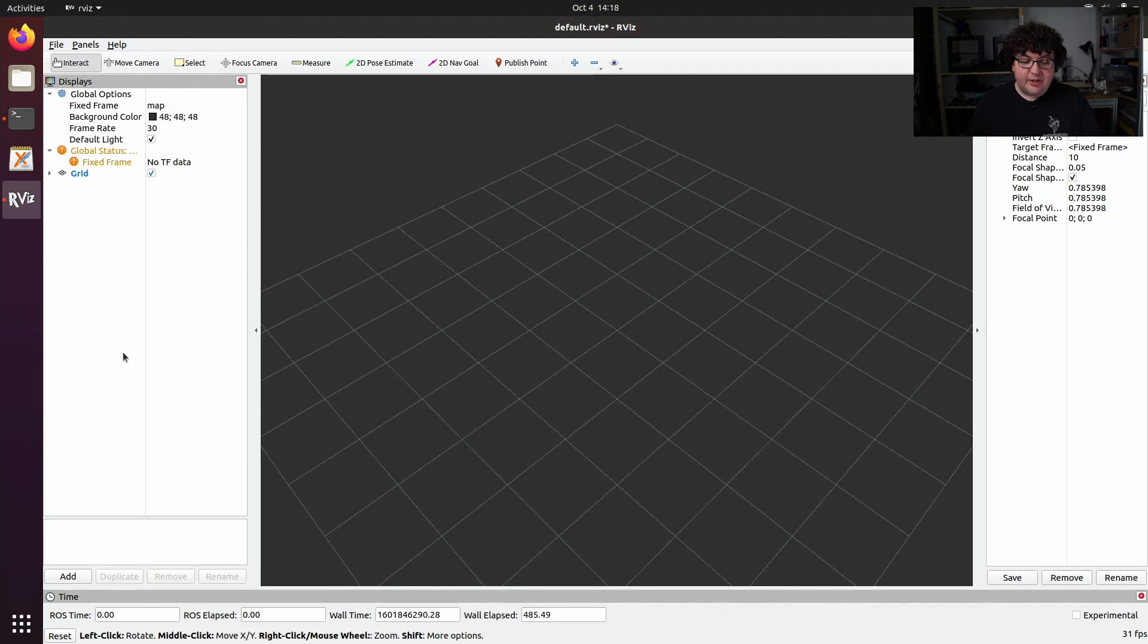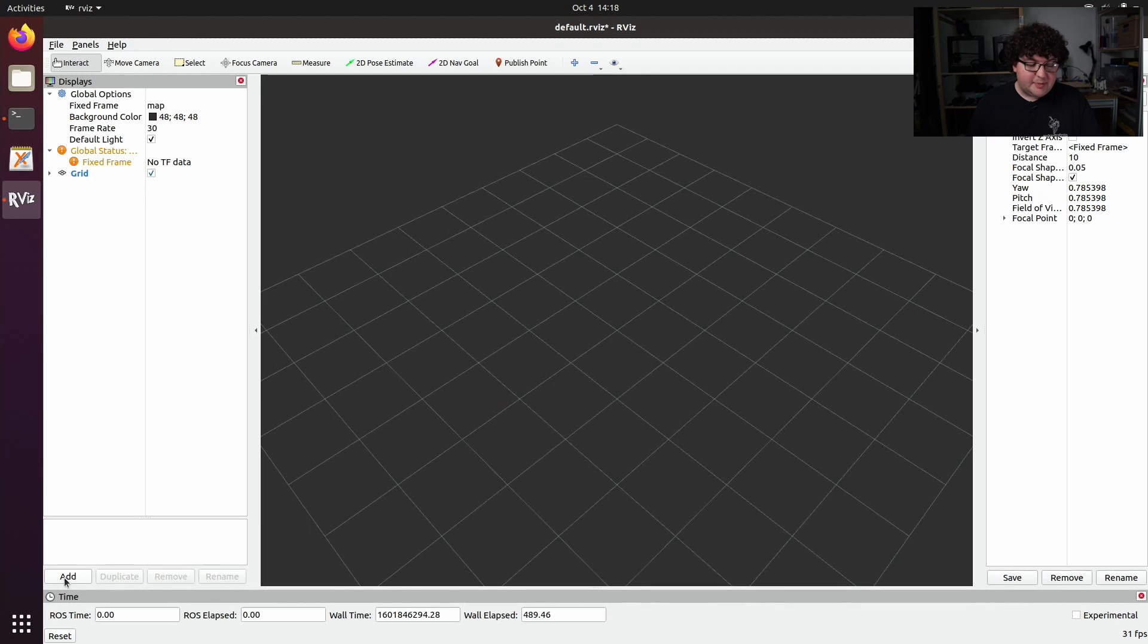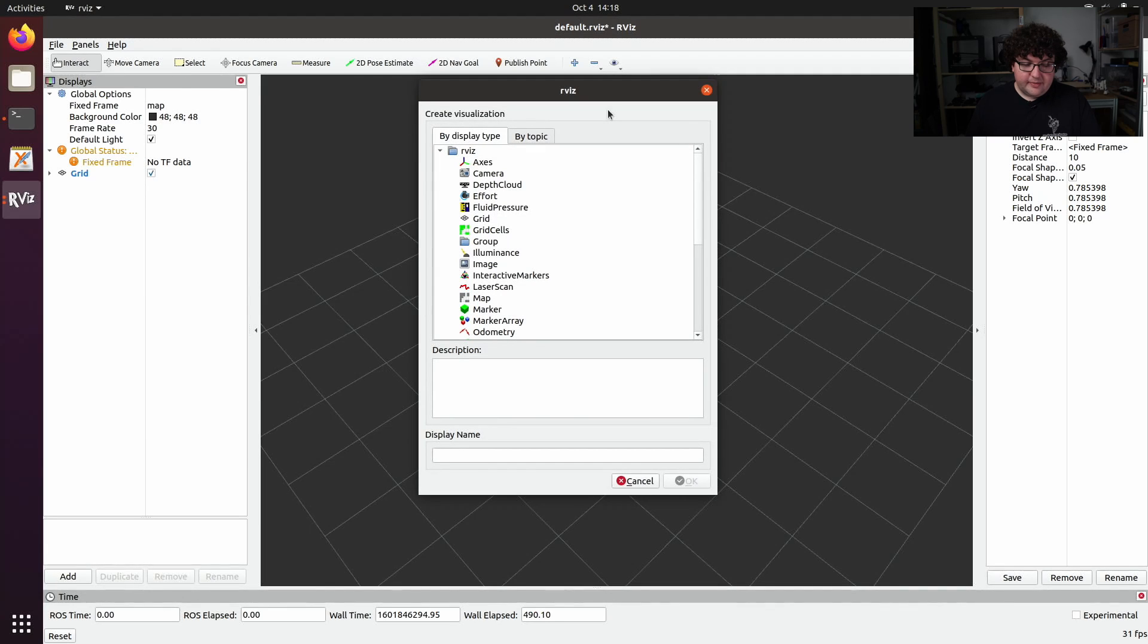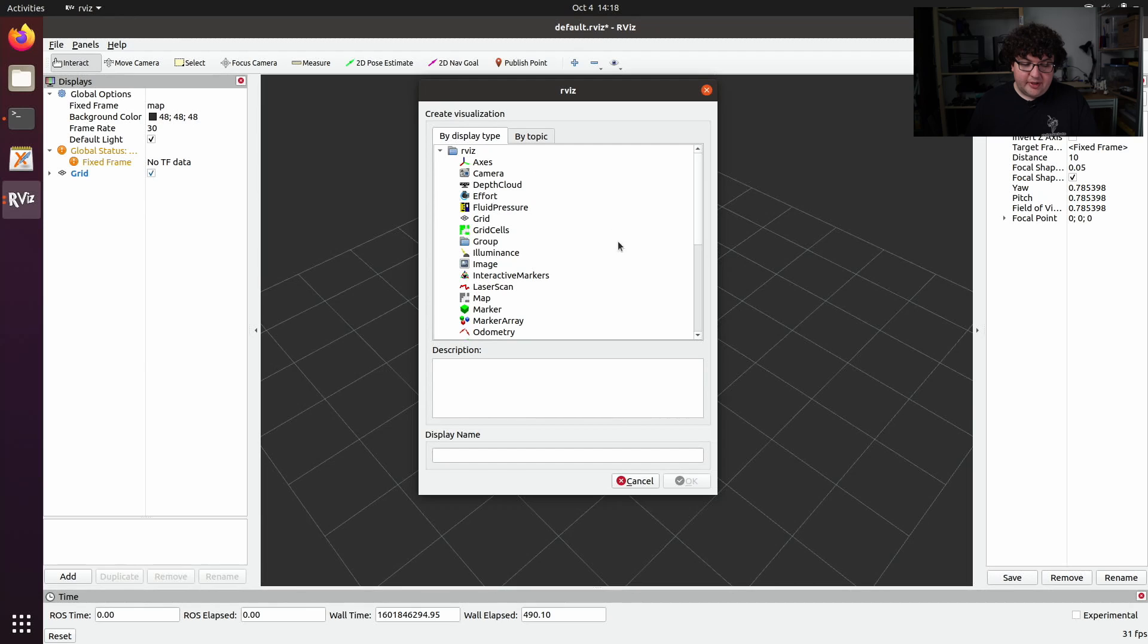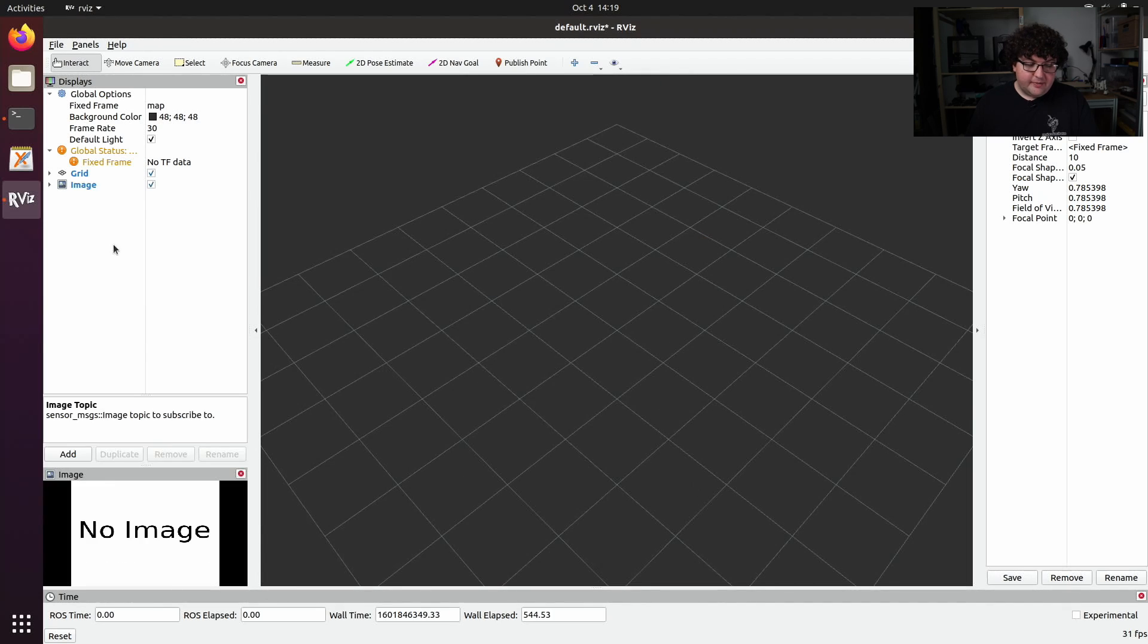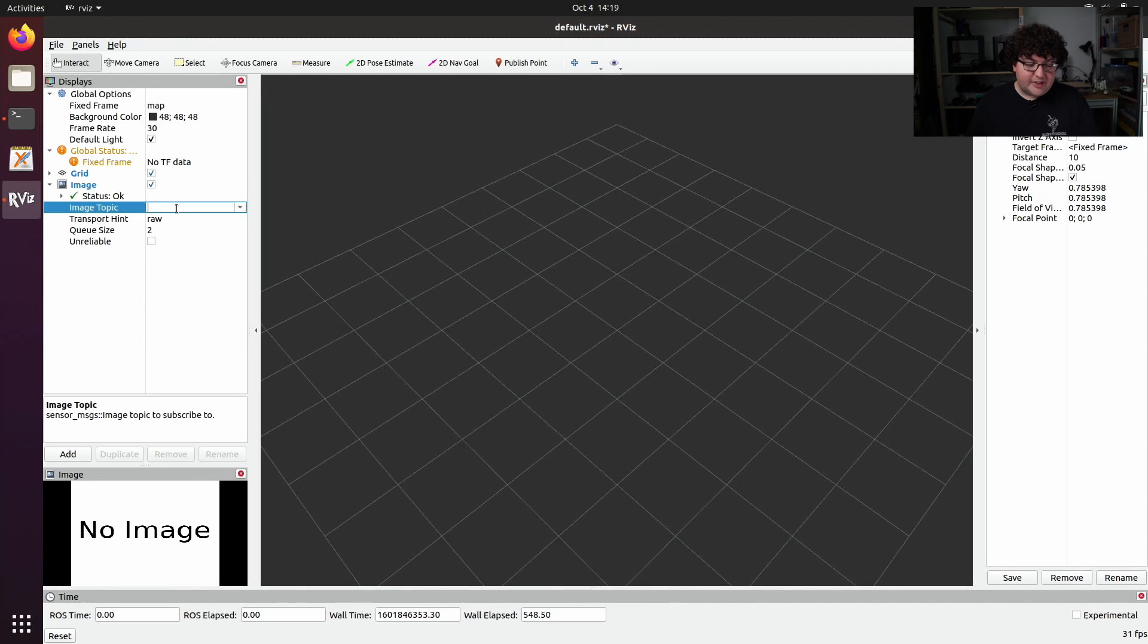When we want to visualize the data from a topic in rviz, we come down to the Add button of the Displays panel. Here we can add a new display to rviz, either by the type of information we're trying to visualize, or by selecting a topic that's currently available in our ROS system. If we add a display by type, for example let's say we want to visualize an image and hit OK, no data will actually be shown until we fill out the topic field for that display.